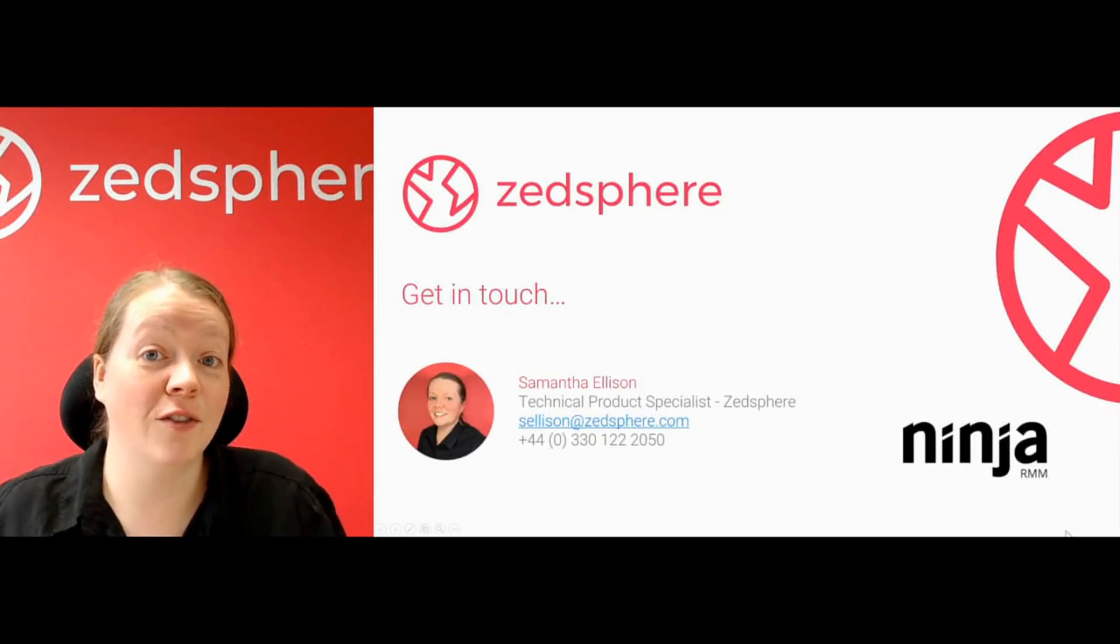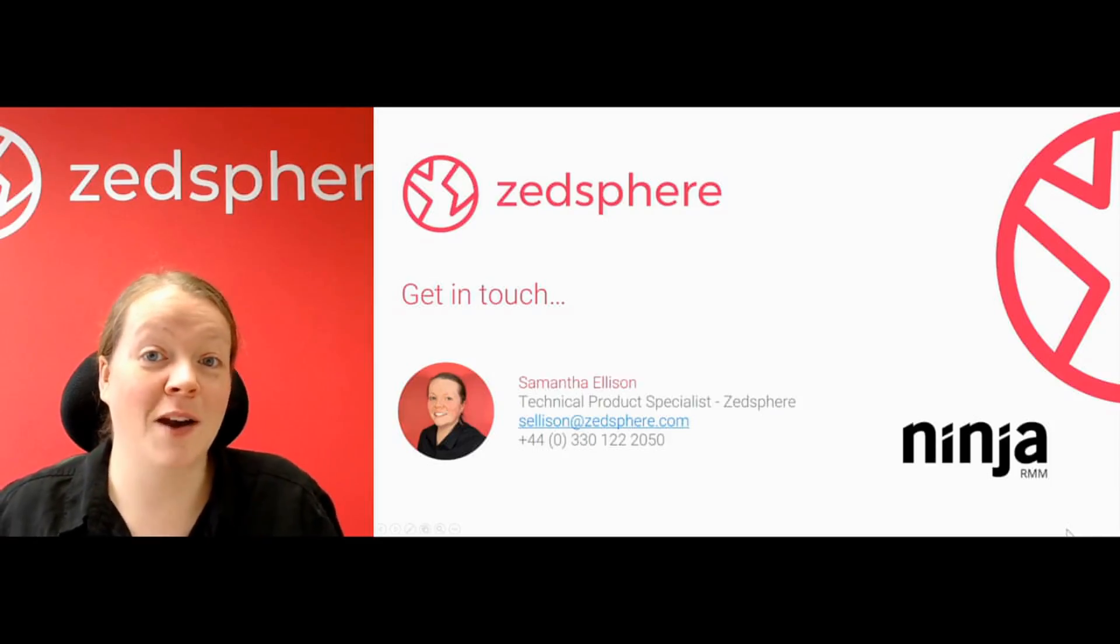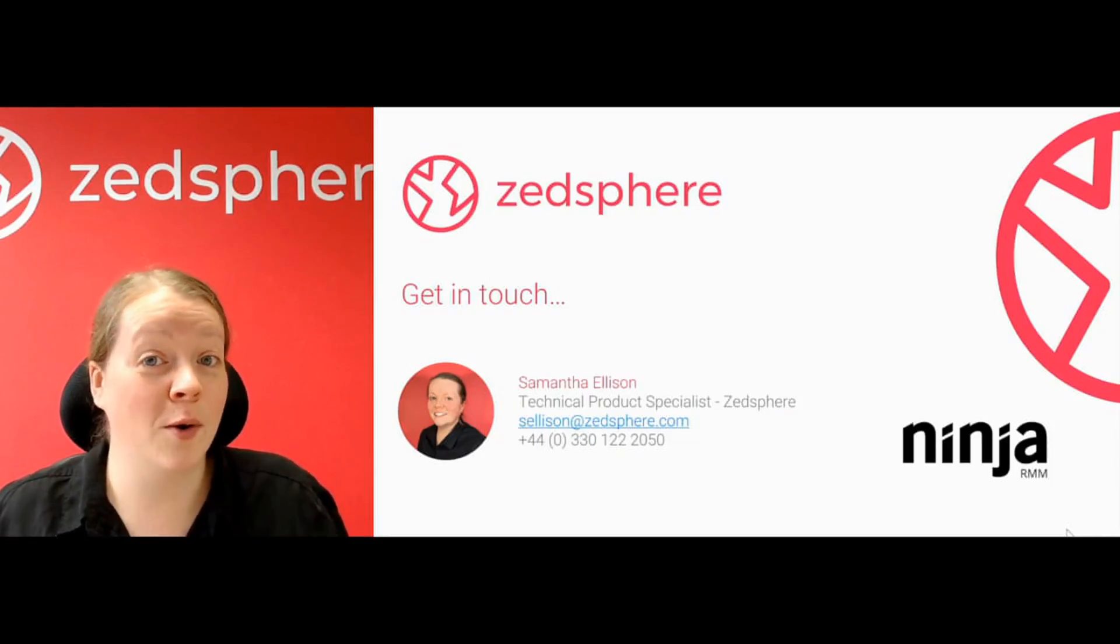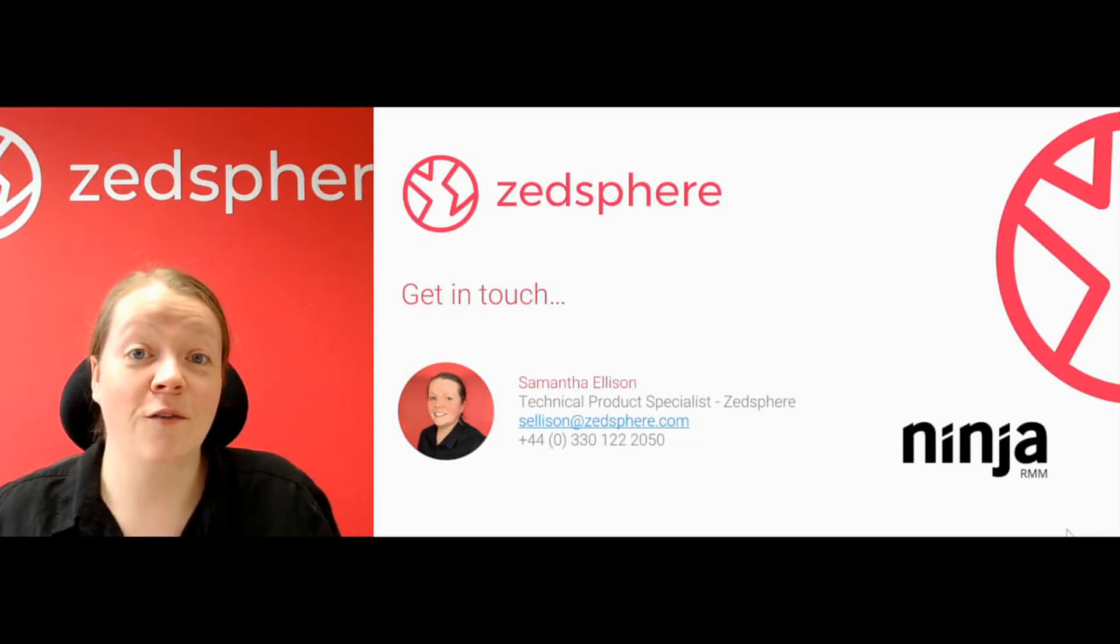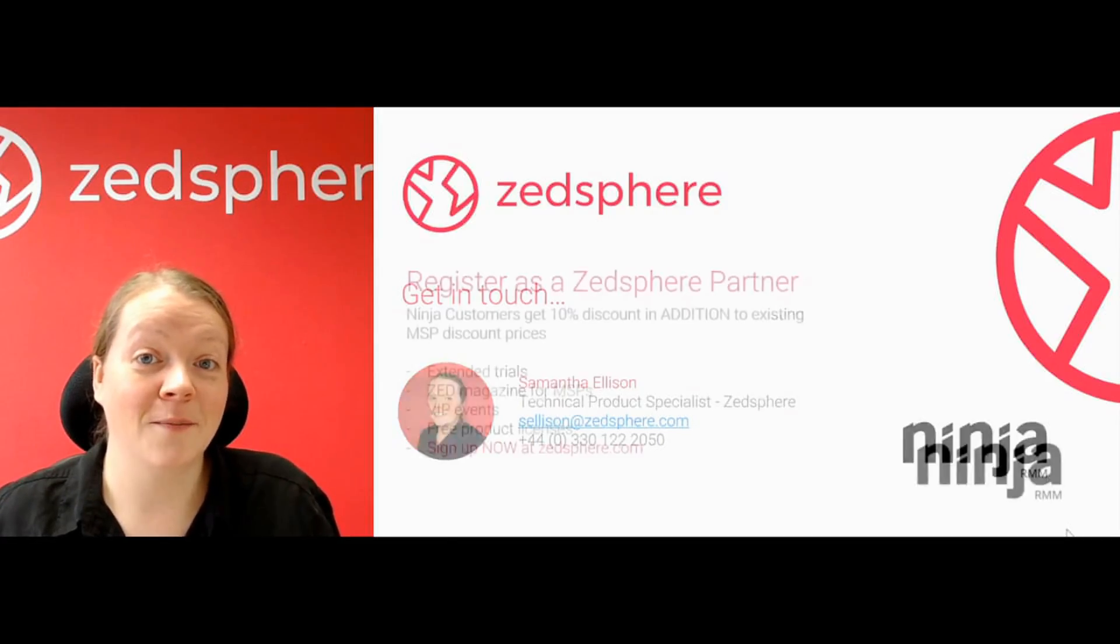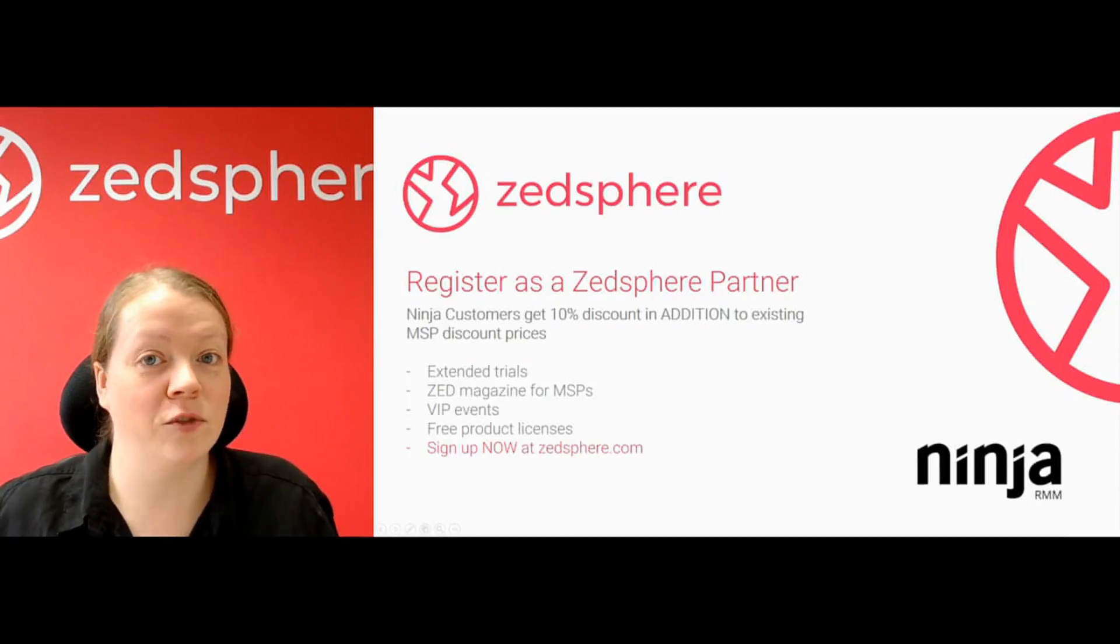So guys, you've watched the video. Here are my contact details. You might have questions. You might have questions on Webroot or Ninja RMM or any of our other products. Feel free to get in touch via phone or email. Now here's the really good bit.